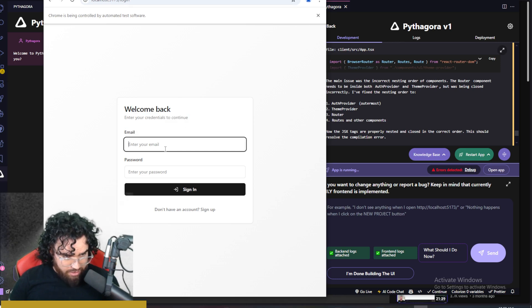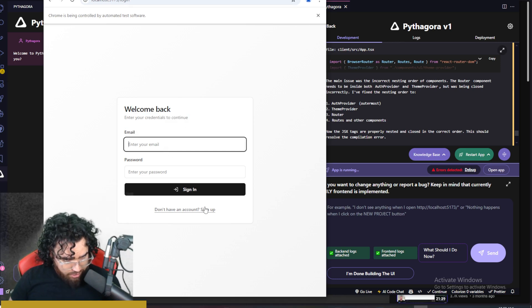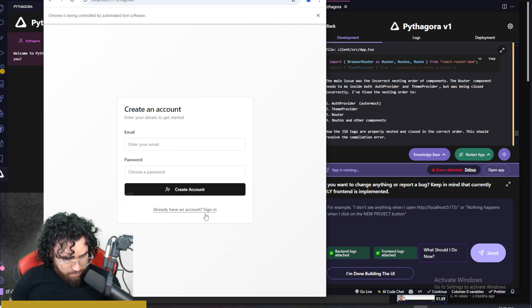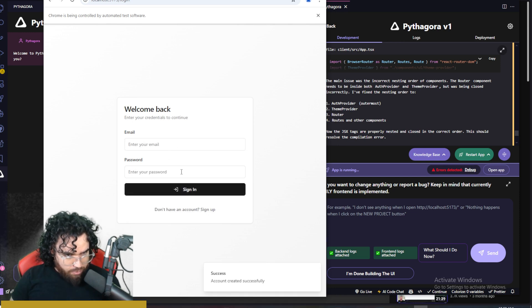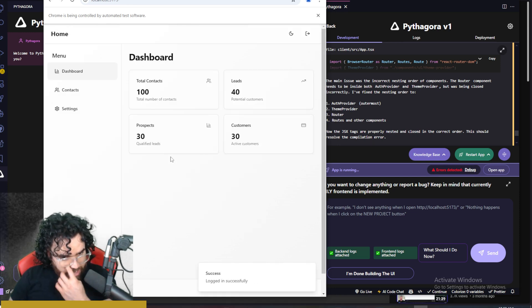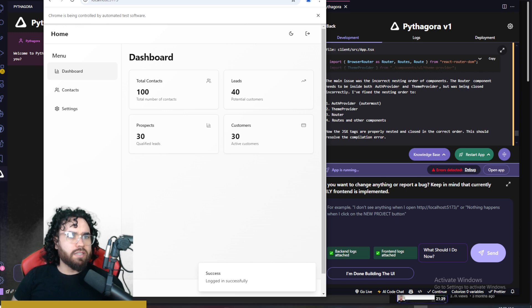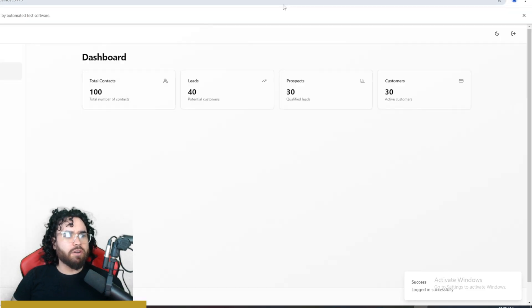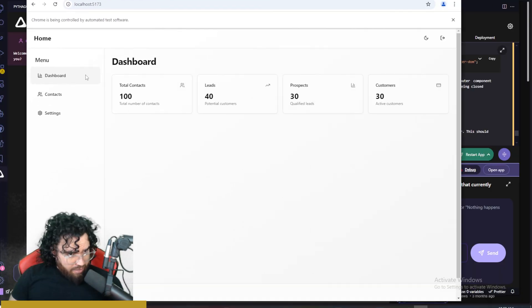Welcome back, enter your credentials to continue. We can actually sign up right here. So Josh at Gmail, we're creating an account here, and we just logged in and boom, here is our CRM currently.